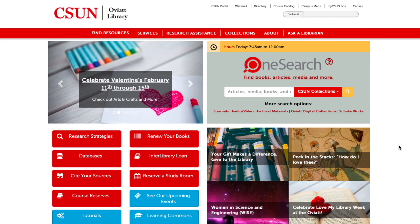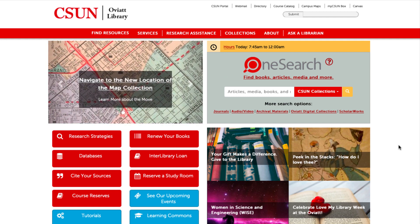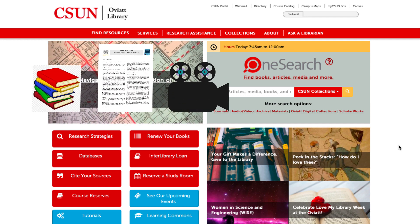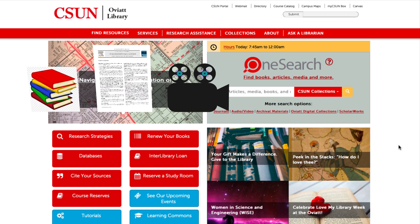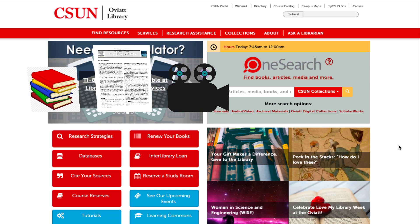Ever wonder how to locate sources for your research? Guess what? The library can help! OneSearch is a tool for you to search for books, articles, videos, and more, all at the same time. OneSearch is a great place to start when you're beginning your research.